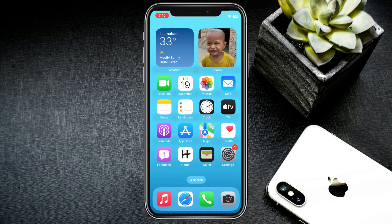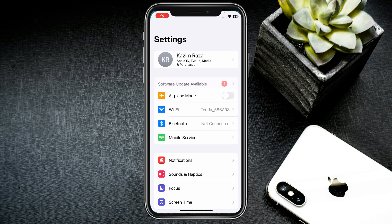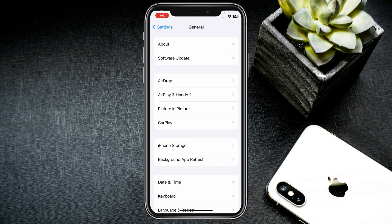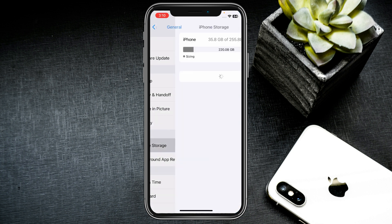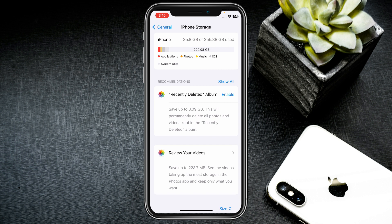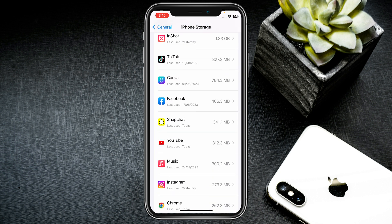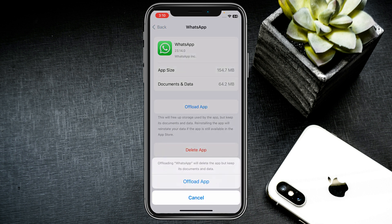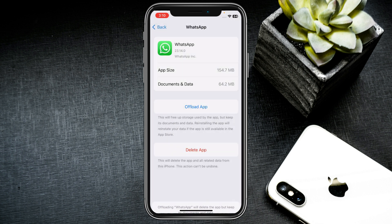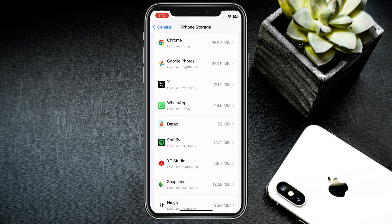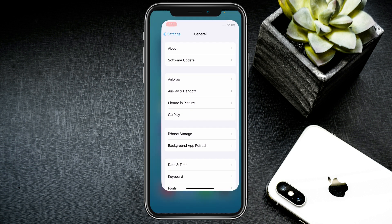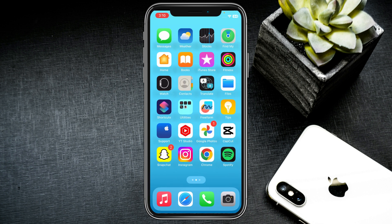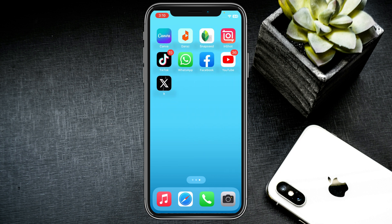If your problem is still not fixed, open your Settings again, scroll down, click on General, then click on iPhone Storage. Scroll down and click on WhatsApp, then click on Offload App and confirm by clicking Offload. After offloading, reinstall WhatsApp again from your App Store. After doing all these steps your problem will be fixed and you will be able to see all WhatsApp notifications.